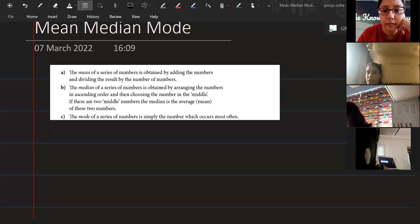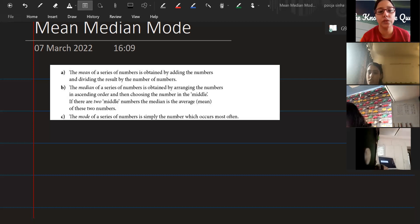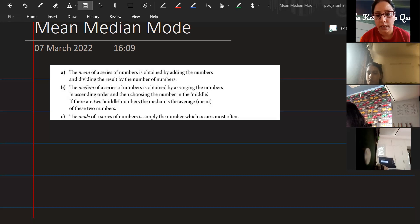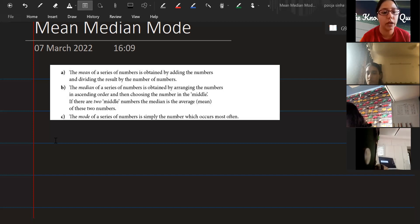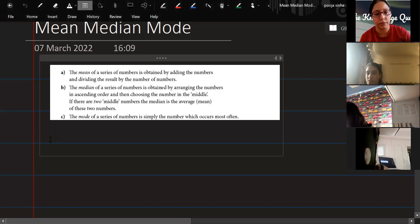The mode of a series of numbers is simply the number which occurs most frequently. So the mode is the number that keeps repeating — the one you feel is repetitive. Now let's do one question based on this.